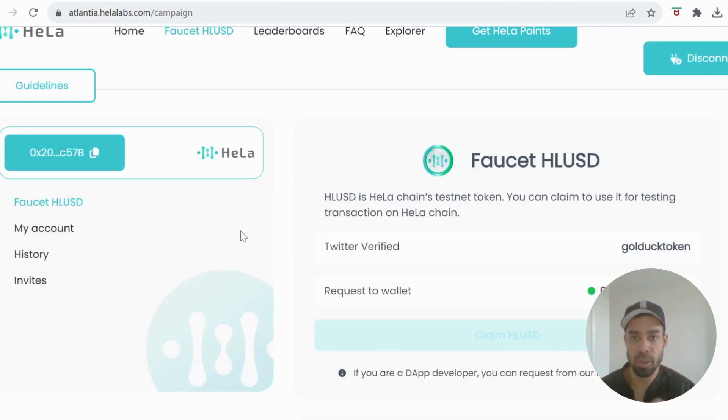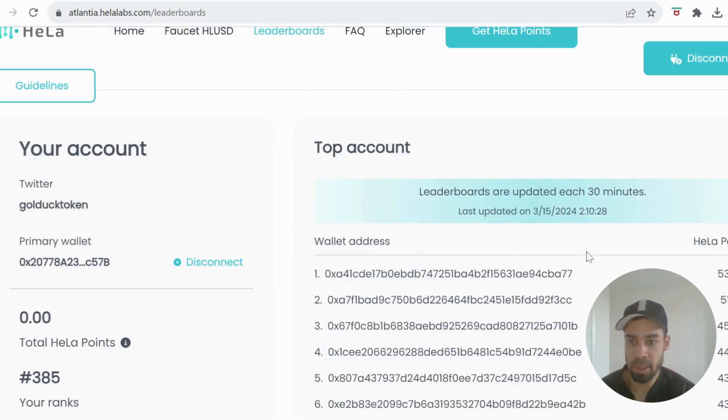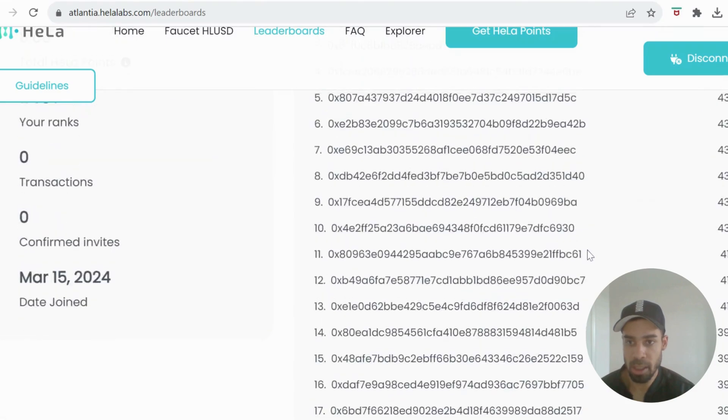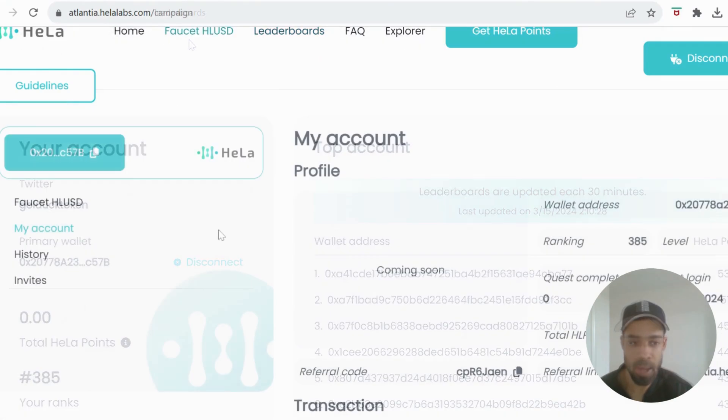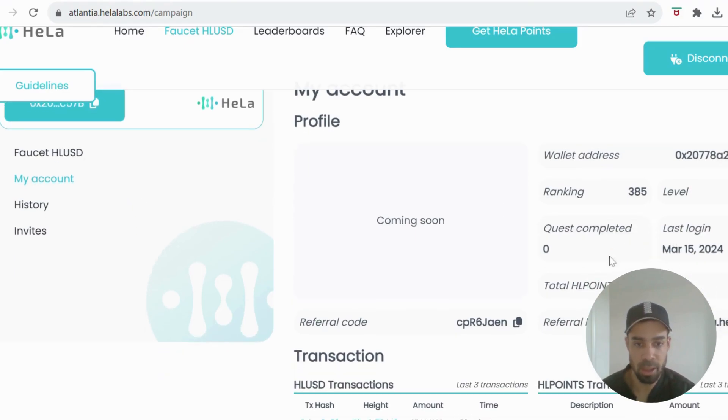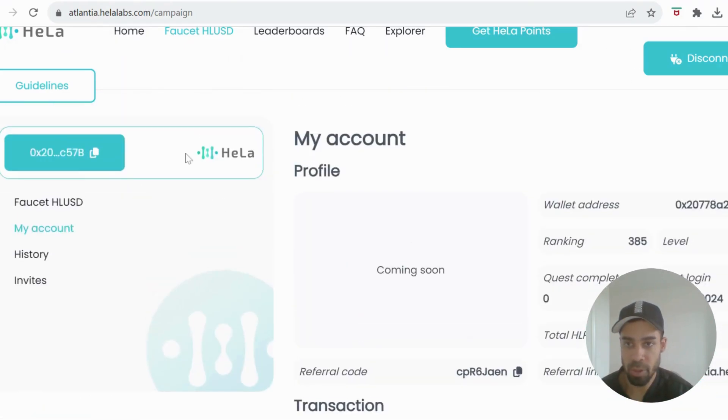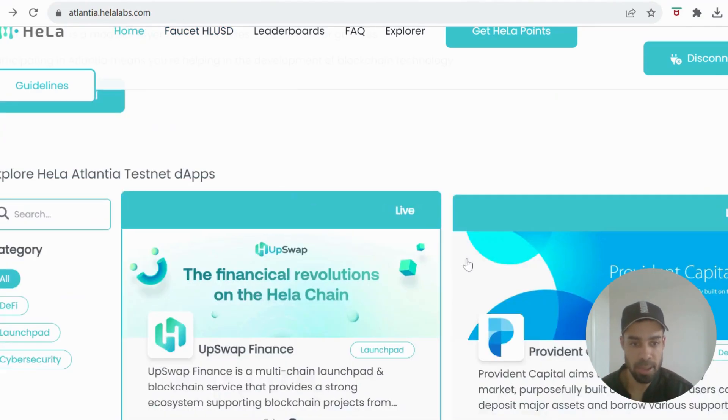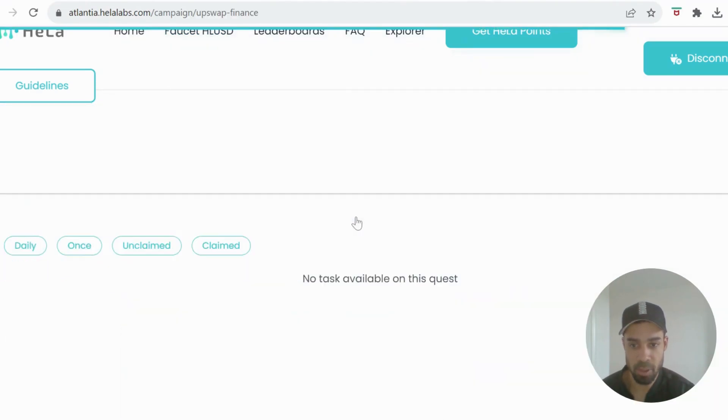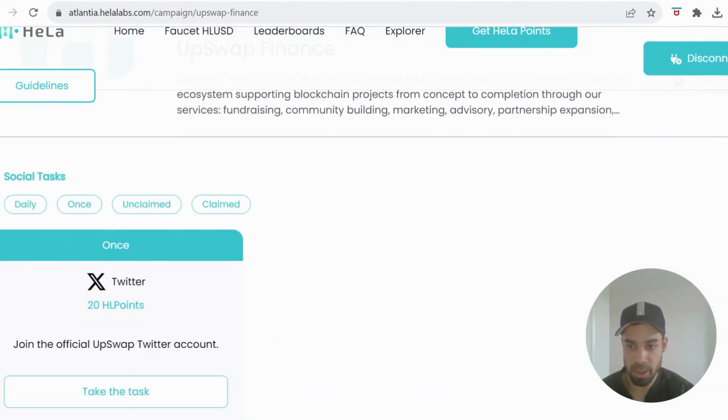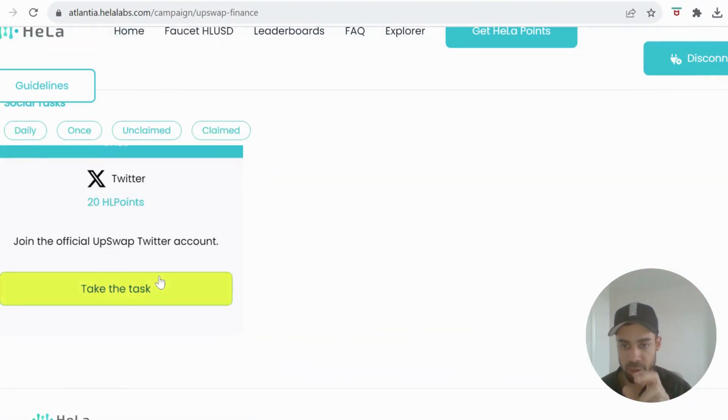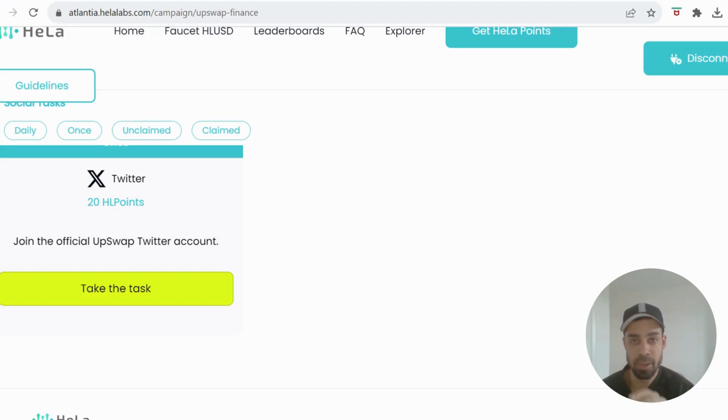Once you've done that, before we get into using some of these dApps, you can have a little look around on the testnet. They have the leaderboards here which shows the points being accumulated. They have in the faucet tab My Account and you can see your points here and your ranking. Then if you go to Home, they've got the dApps here. If you click on the dApps, you can complete a task to get points. They're basically just joining the Twitter accounts. There's no actual transaction tasks with any of these dApps in here, but you can do stuff on the dApps which I will show you.